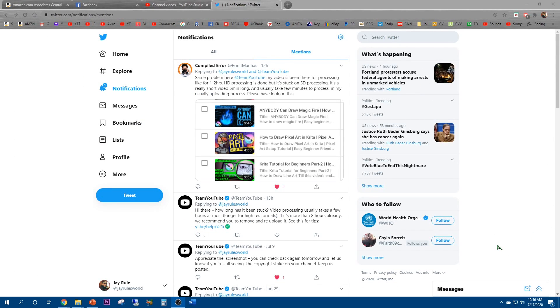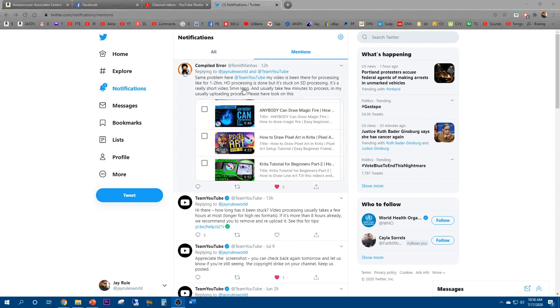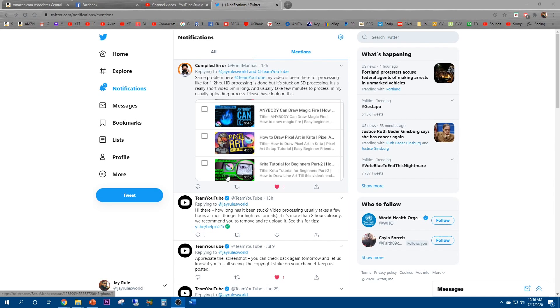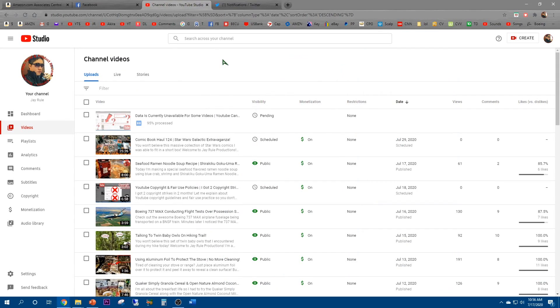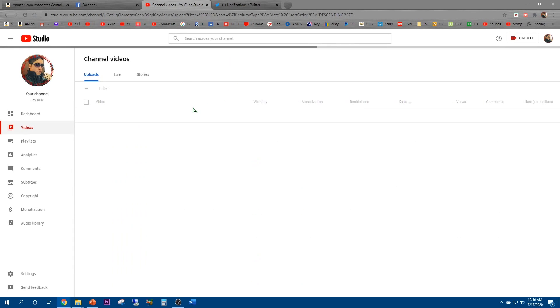All right guys, it's now Friday 10:56 AM, the 17th. It looks like somebody's having a similar problem judging by this Twitter reply, so it's not just me. Let's do a quick refresh on that video.